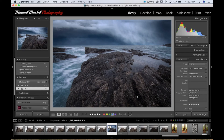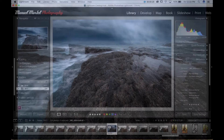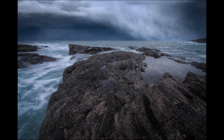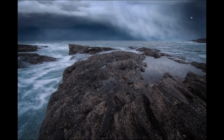Hello everyone, this is Manuel at Manuel Martel Photography and today I would like to show you how to create this image in Luminar. We have this great image that I created using two separate images — the beach and ocean for the foreground, and a replaced sky to give it a more dramatic look.